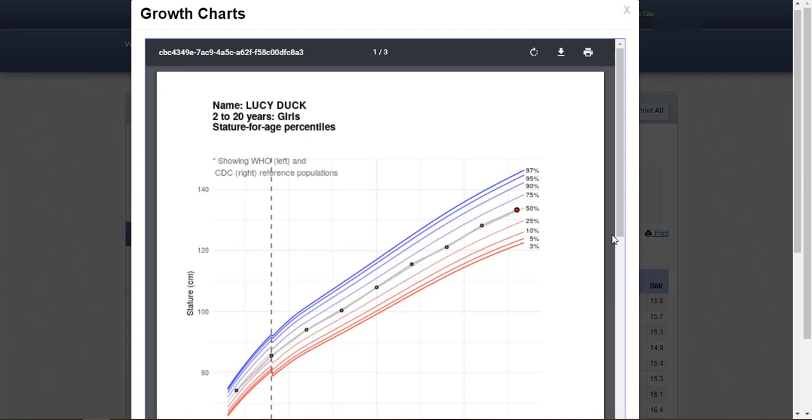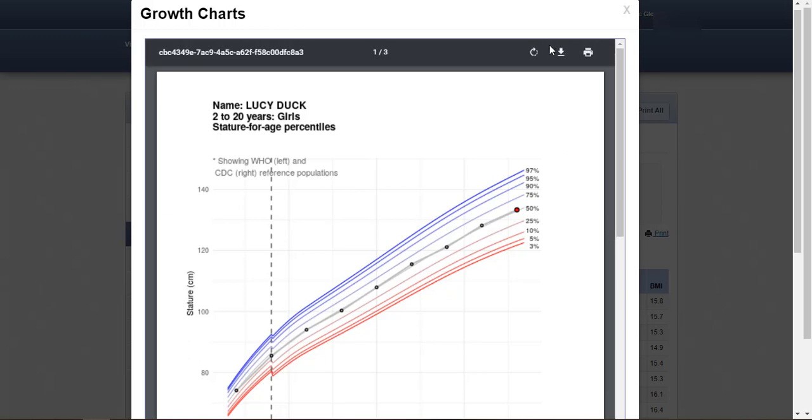Growth charts can be downloaded and saved as PDF or printed using the buttons on the top right.